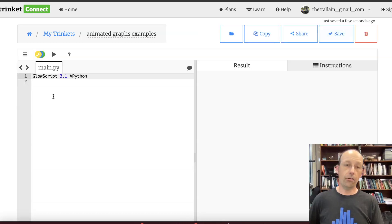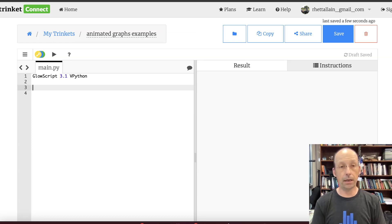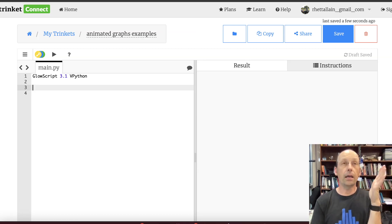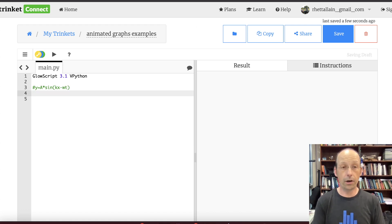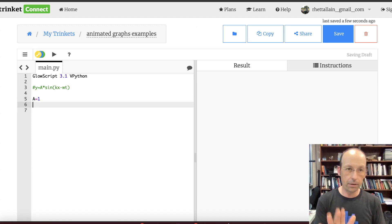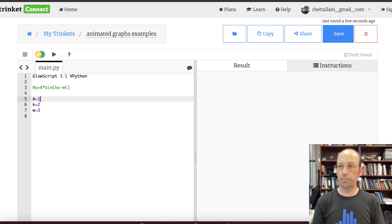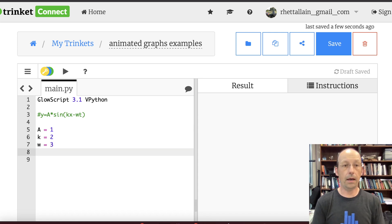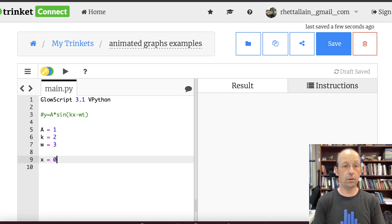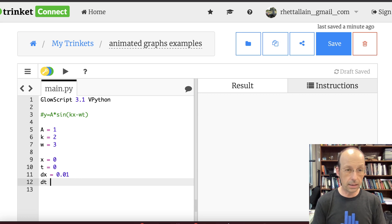Let's start off with a graph and then animate it. I'm actually going to make three animated graphs. I'm going to plot a moving wave on a string: y equals a times sine of (kx minus omega·t). So I need variables — a equals 1, k equals 2, omega (which I'm using as w) equals 3. Then x equals 0, t equals 0, dx equals 0.01, dt equals 0.01.